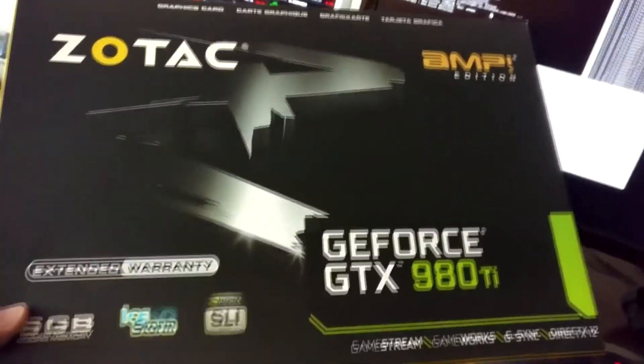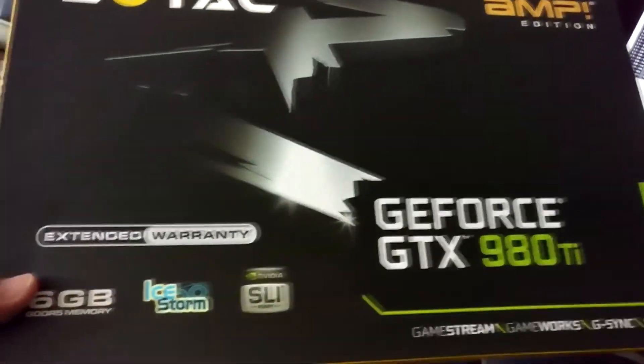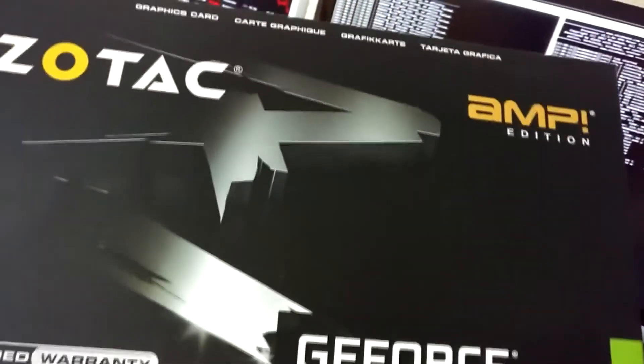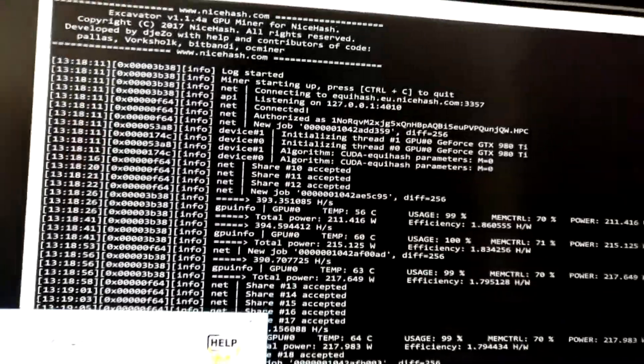Hey guys, today we are looking at the 980Ti from Zotac, the Amp Edition. That's already it.